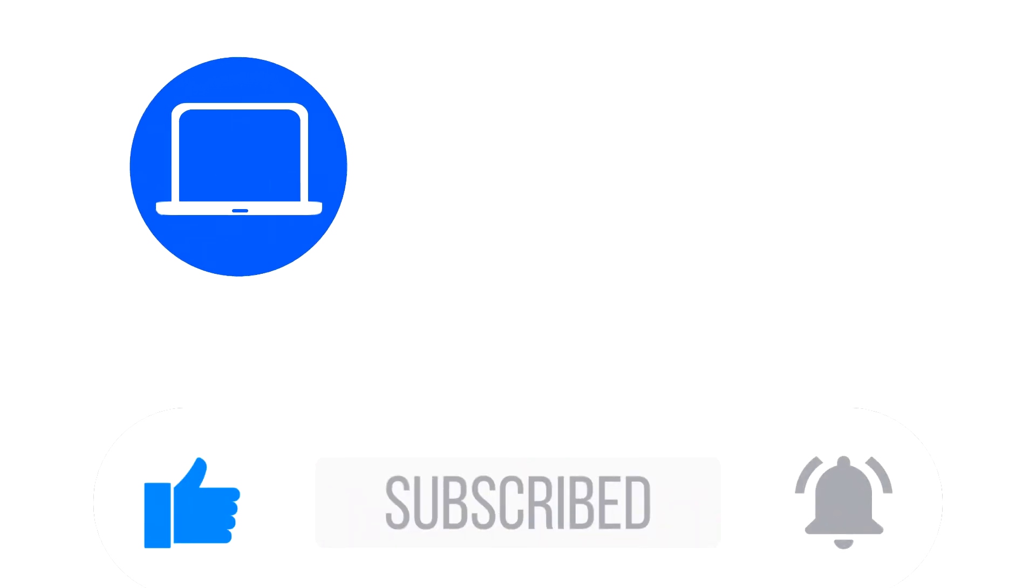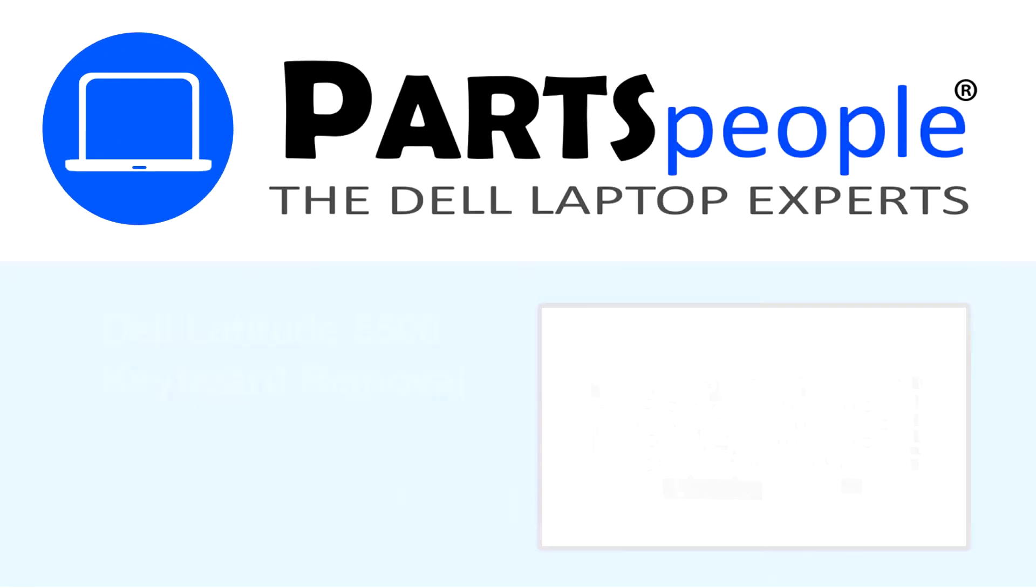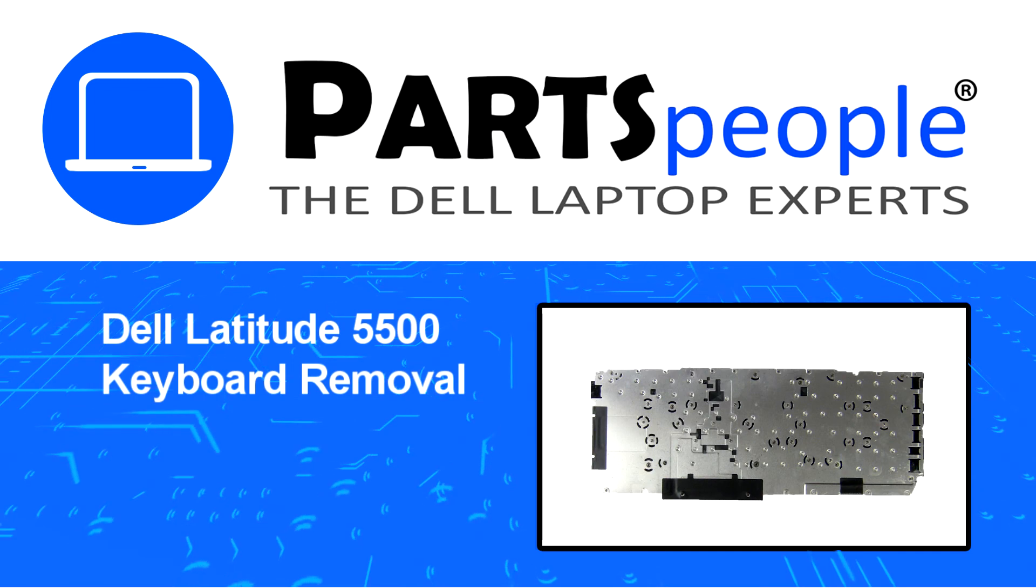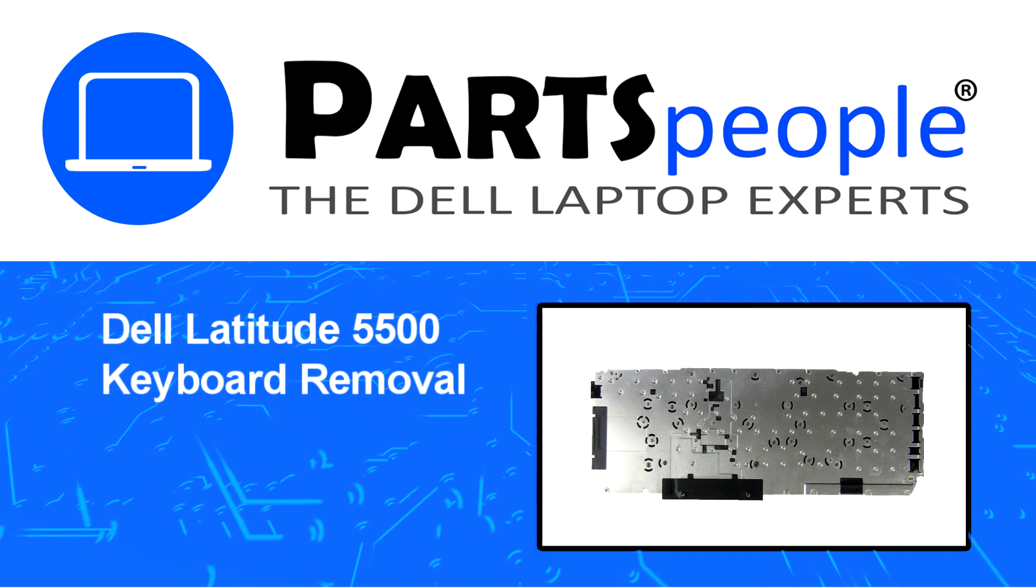Hey, what's up? This is Ricardo at Parts People, and in this video we'll outline the steps for completing a part replacement on your Dell PC.